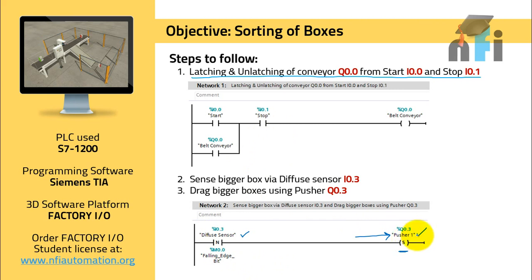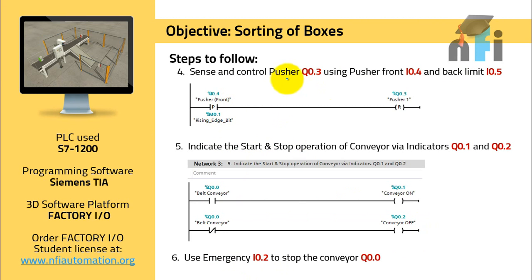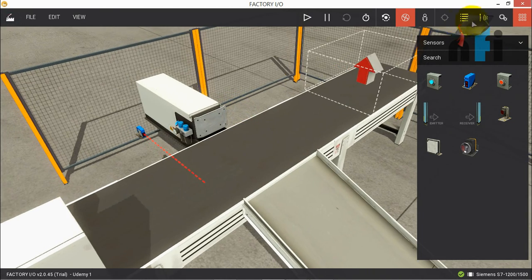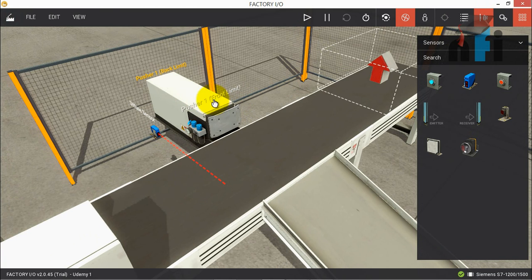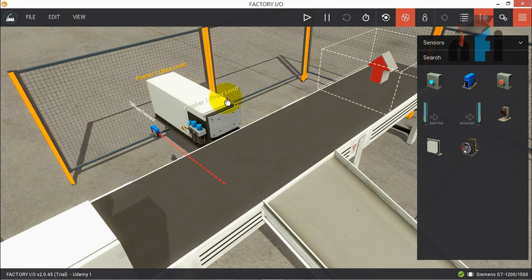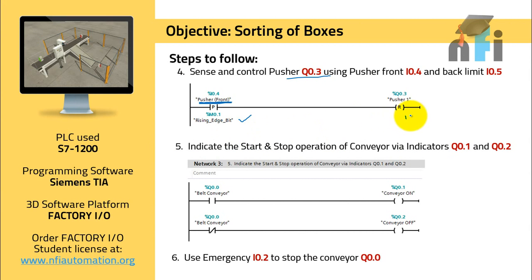When we want the pusher to reset, we use the positive (rising) edge of the front limit sensor of the pusher. This means when the box is totally pushed and the pusher is fully extracted, the front limit sensor turns on, telling the system the box has been pushed. This triggers a reset of the pusher so it retracts automatically. So we use the rising edge of the front limit to reset the pusher in the software.